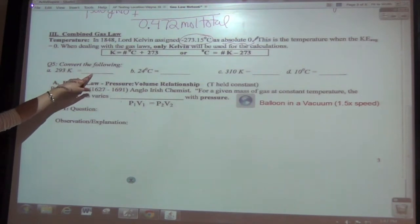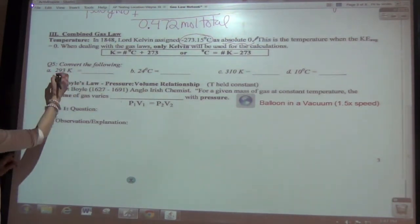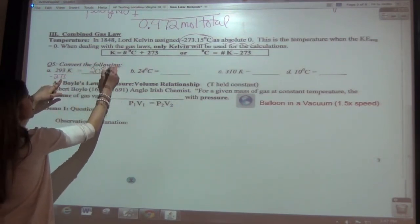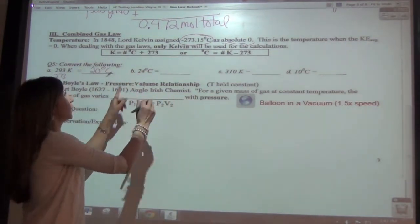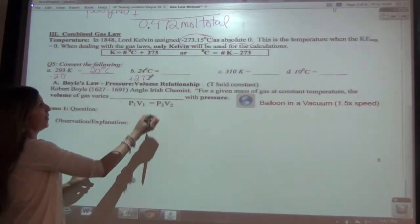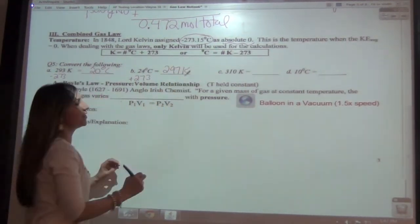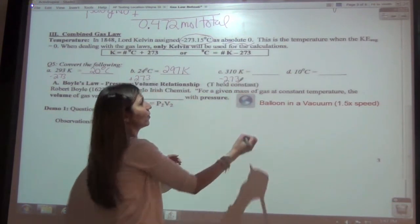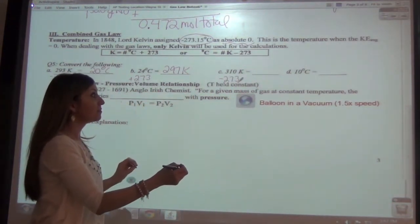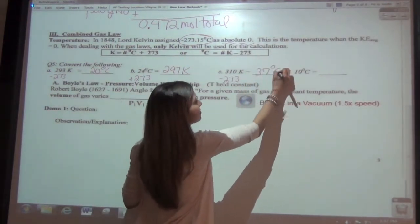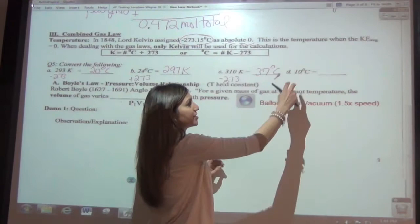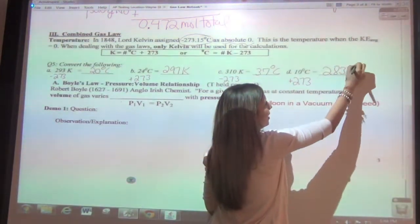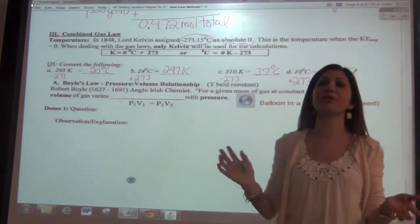Let's practice. If you're in Kelvin and want Celsius, subtract 273 — you get 20 degrees Celsius. If you're at 24 Celsius and want Kelvin, add 273 to get 297 Kelvin. At 310 Kelvin, subtract 273 to get 37 degrees Celsius. At 10 degrees Celsius, add 273 to get 283 Kelvin. Note: Kelvin does not use a degree symbol, whereas Celsius does.